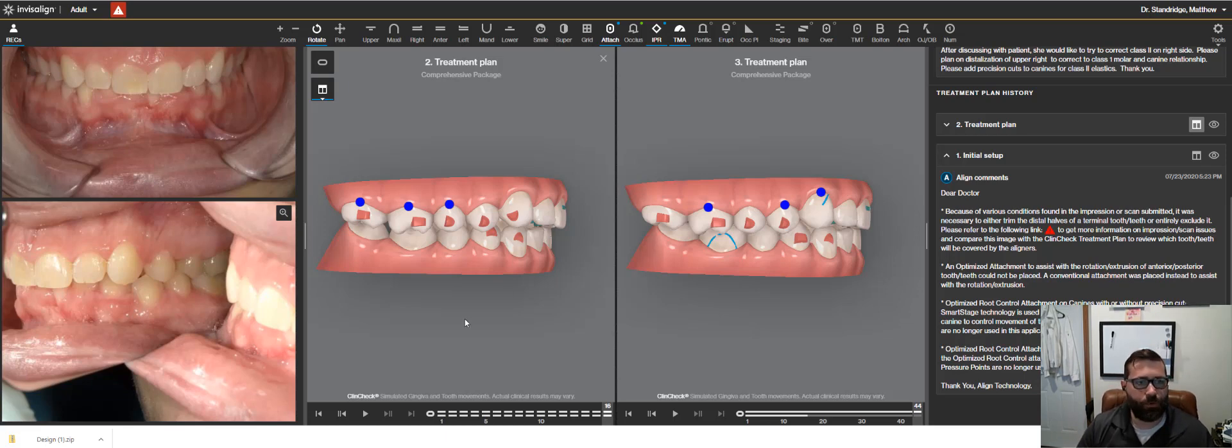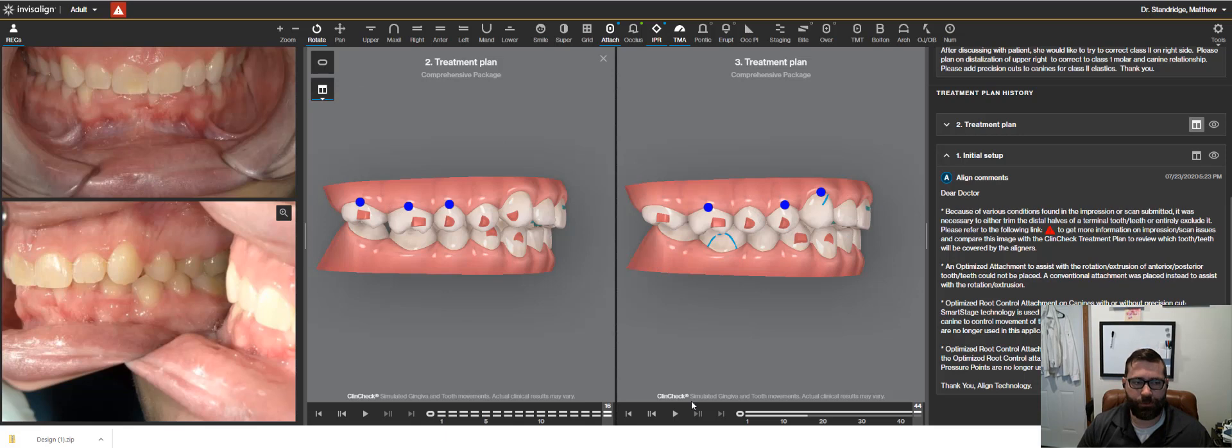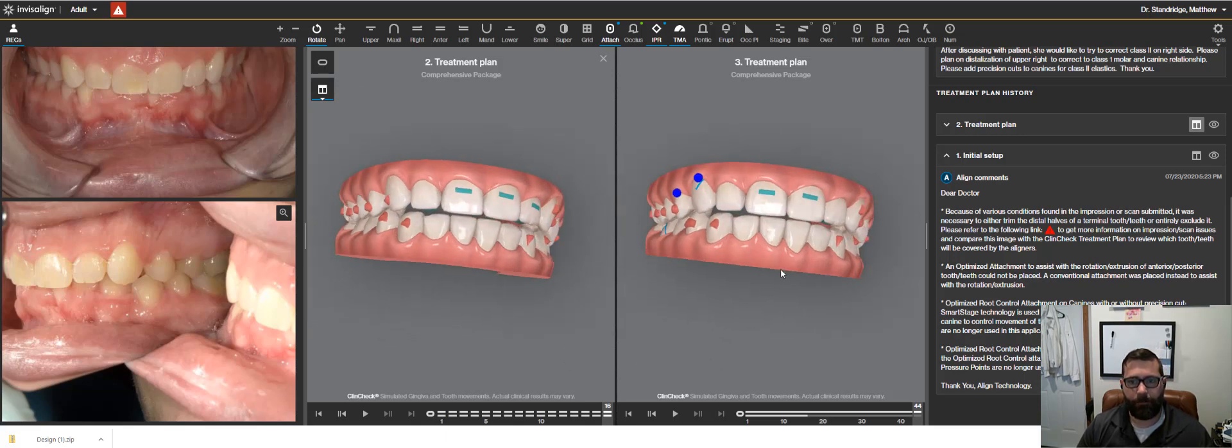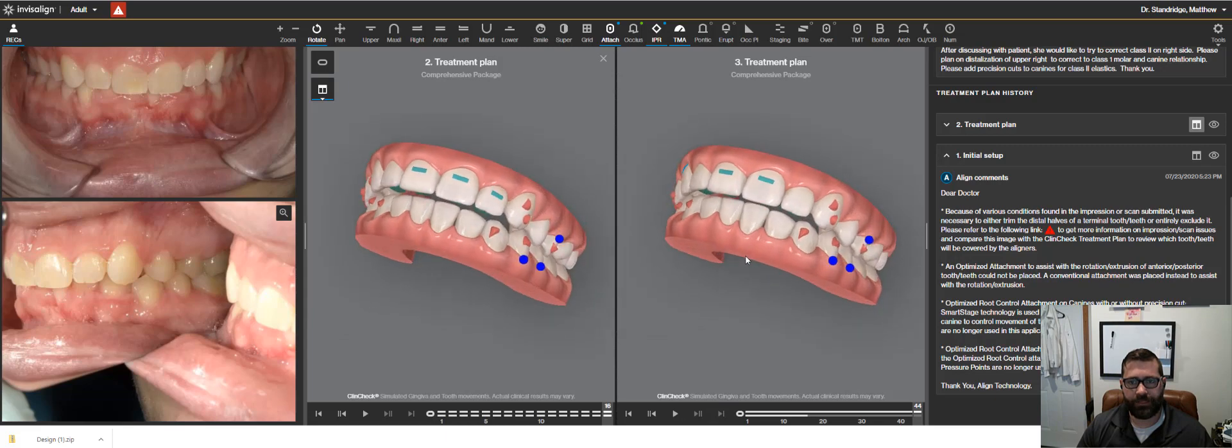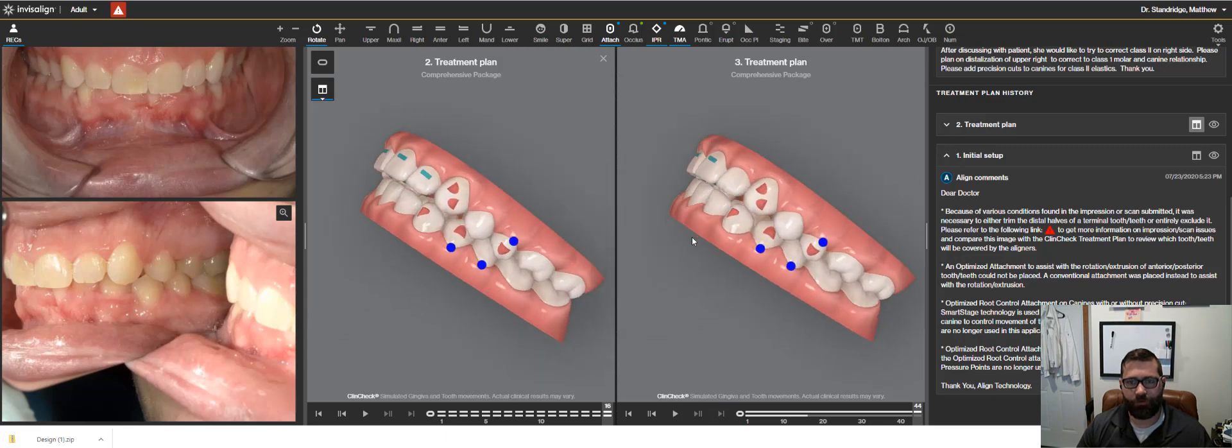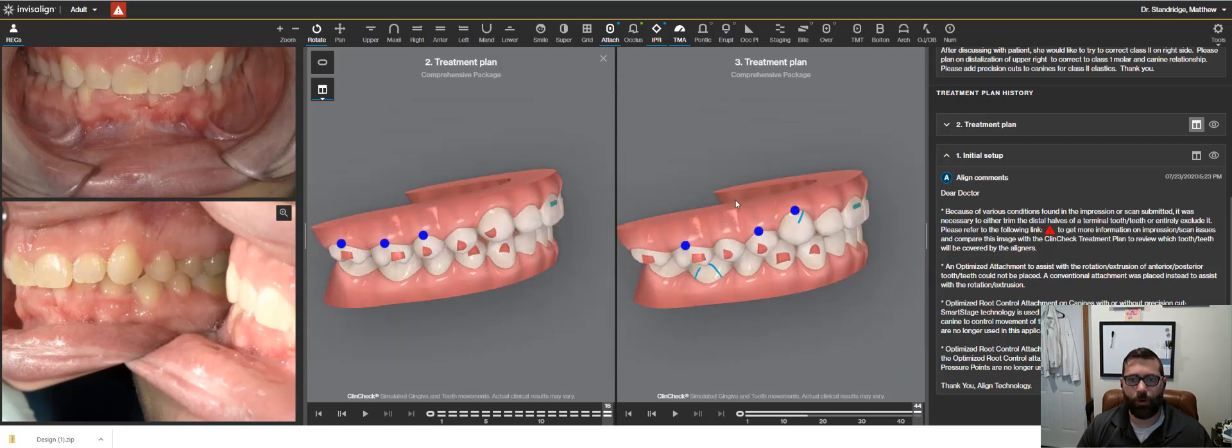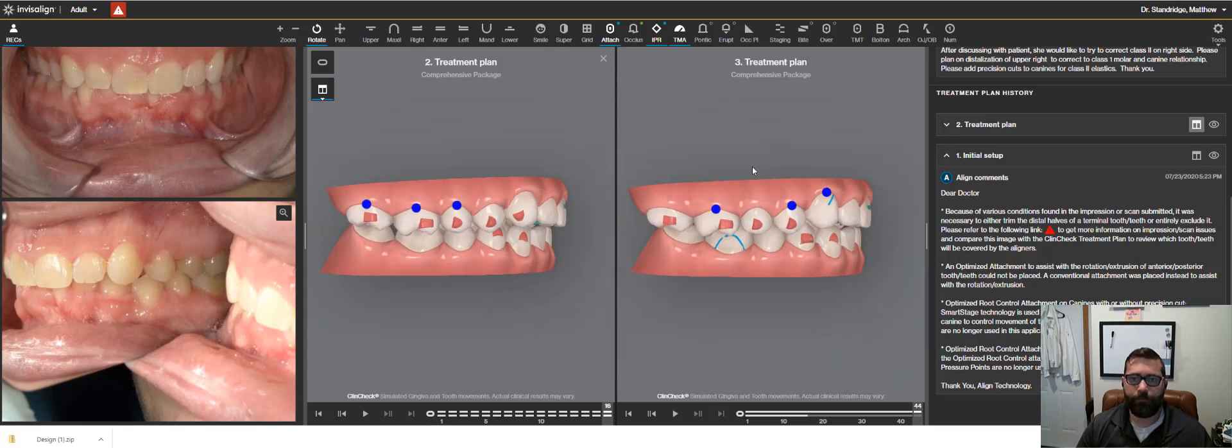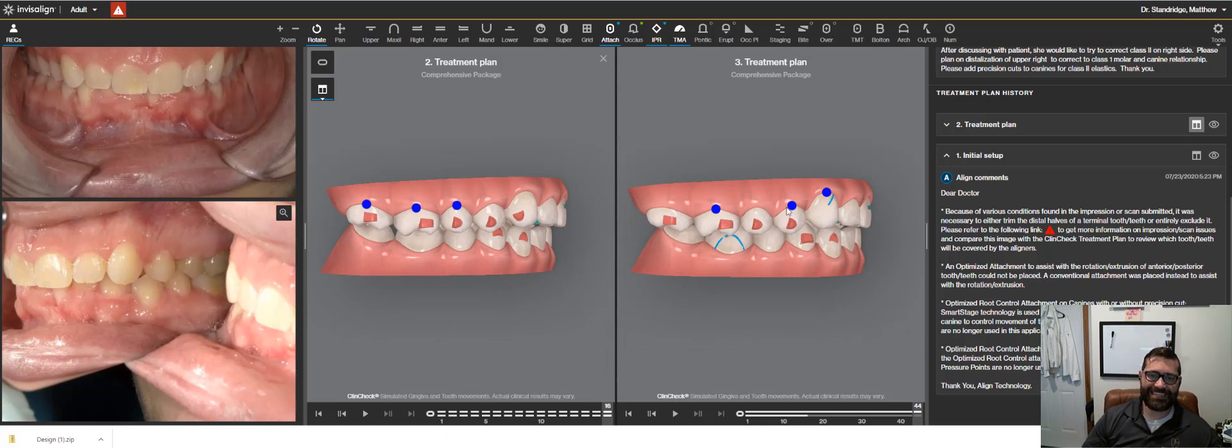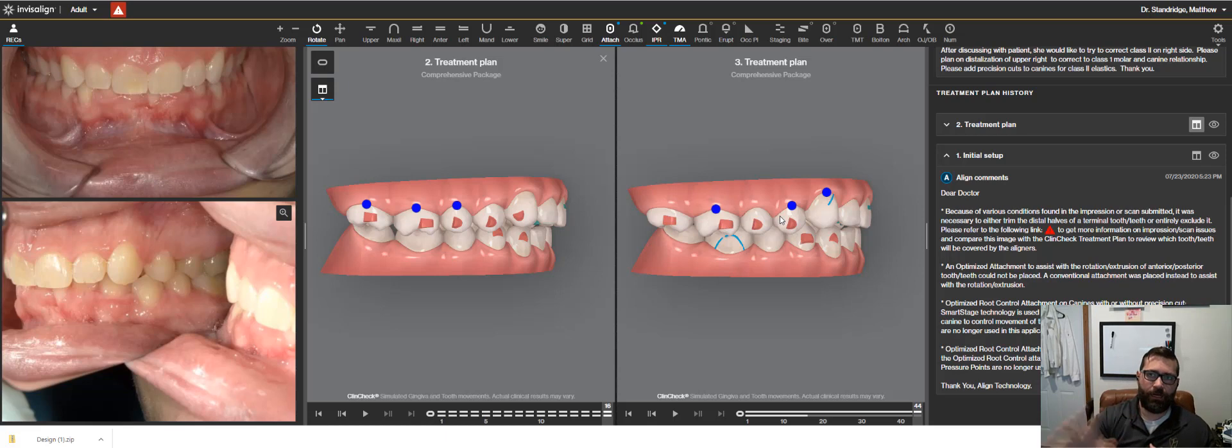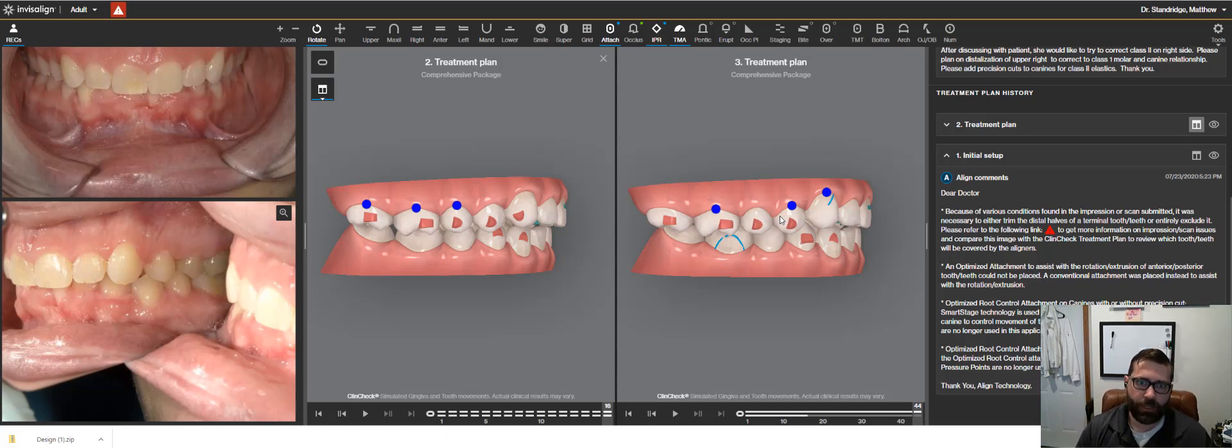So that's what we did. So it went back for a third treatment plan, which you can see here. And so not only are we setting the overbite to zero, but to distalize this side here, we're going through in Invisalign, there is sequential distalization.